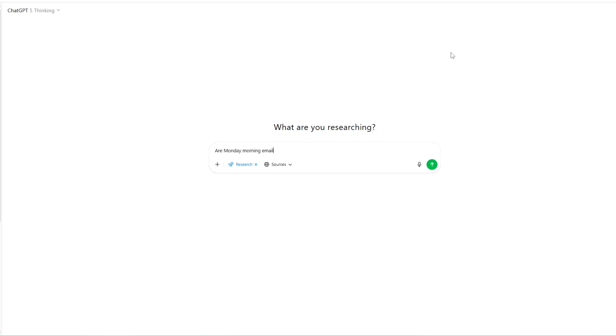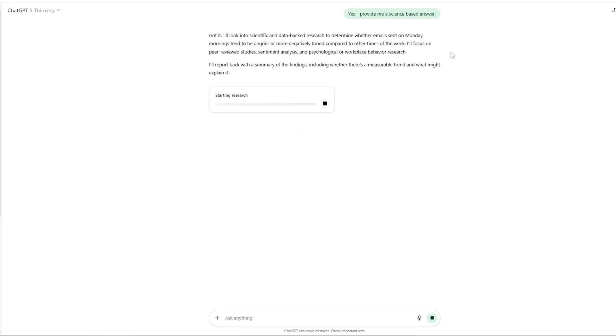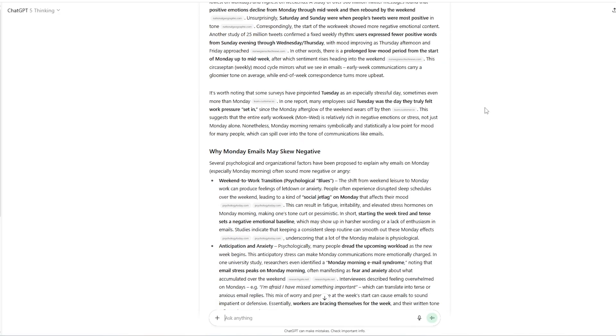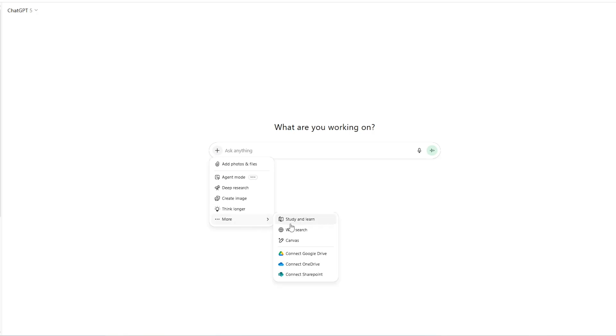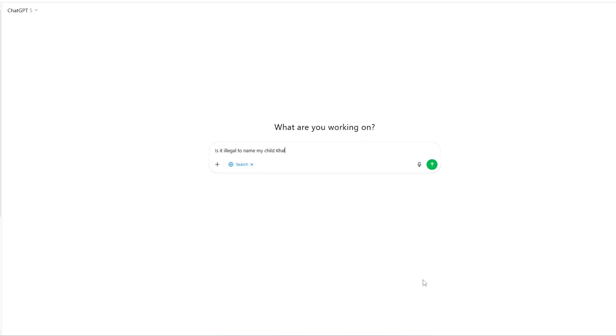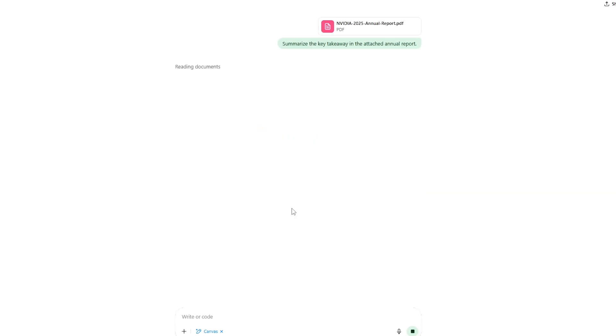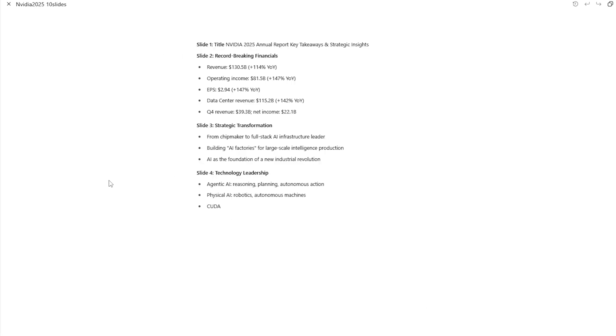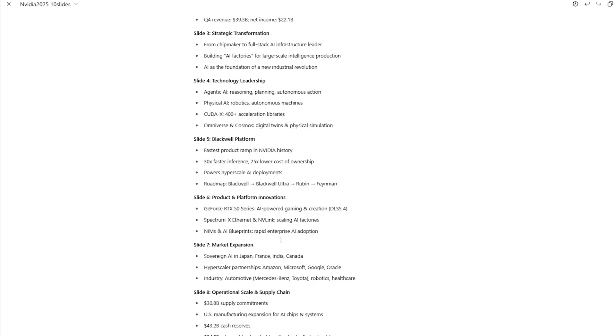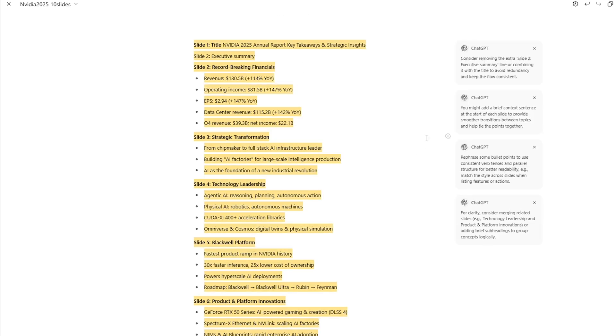Moving on to settings: use Deep Research when you want a comprehensive analysis — it will trigger about a 10-minute computation, so use it when you want a really thorough analysis. For web search, use it when you want fresh information synthesized by the LLM; if you're just looking for tomorrow's weather forecast, just Google it. Canvas is super useful when you want to build, refine, and iterate something over time — it allows inline edits in the text and gives you access to your version history.